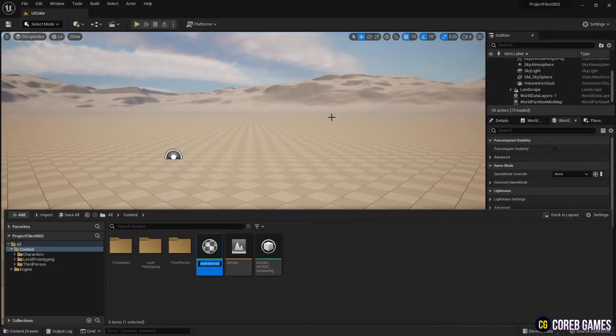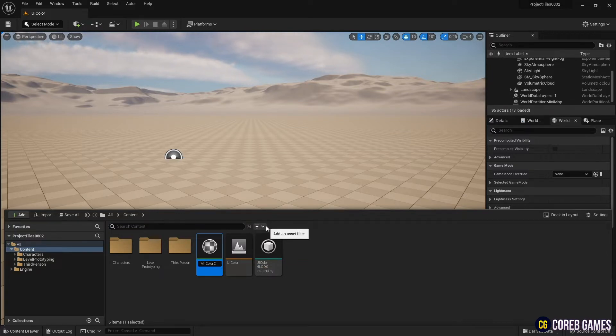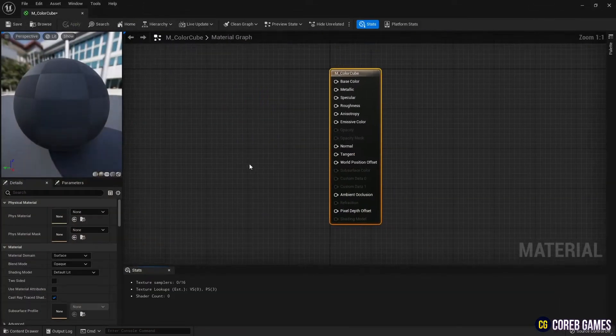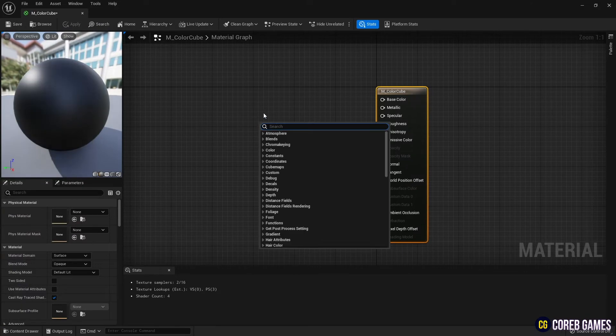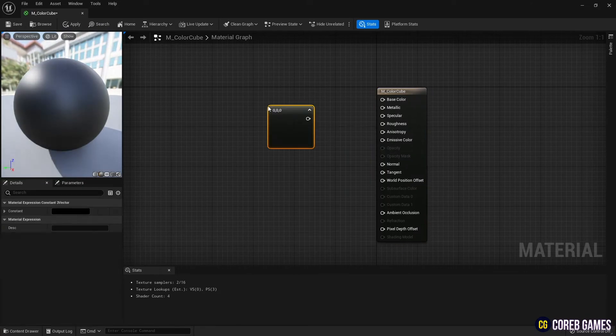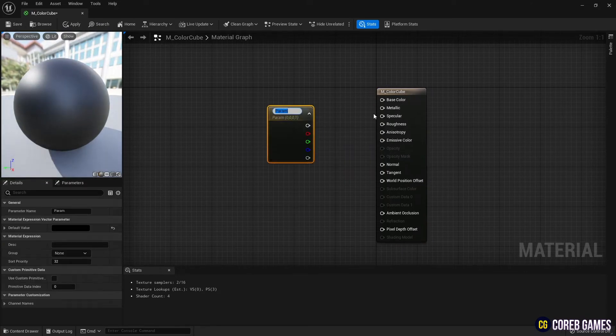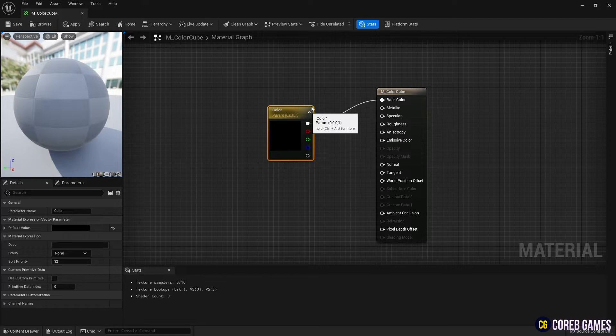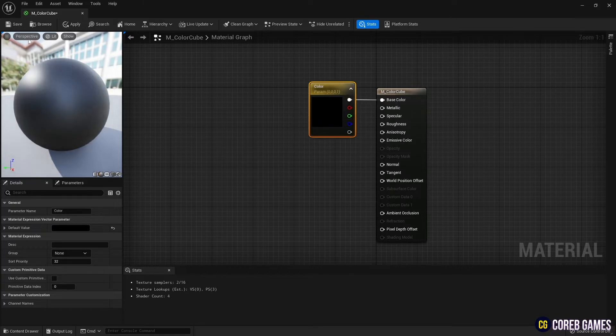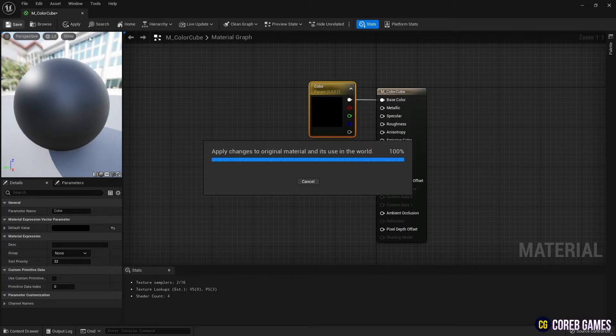First, create a material to set the color to the cube. Hold down keyboard 3 and click the left mouse button to create a constant 3 vector node, change it to a parameter to receive the color value from the slider in real time, and connect it to the base color.